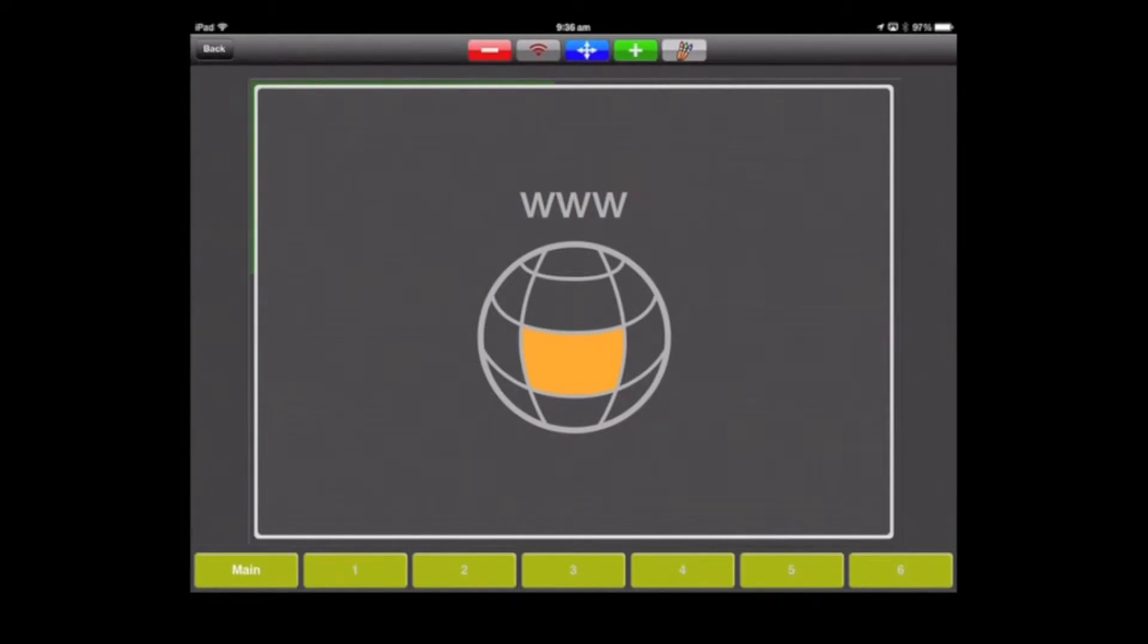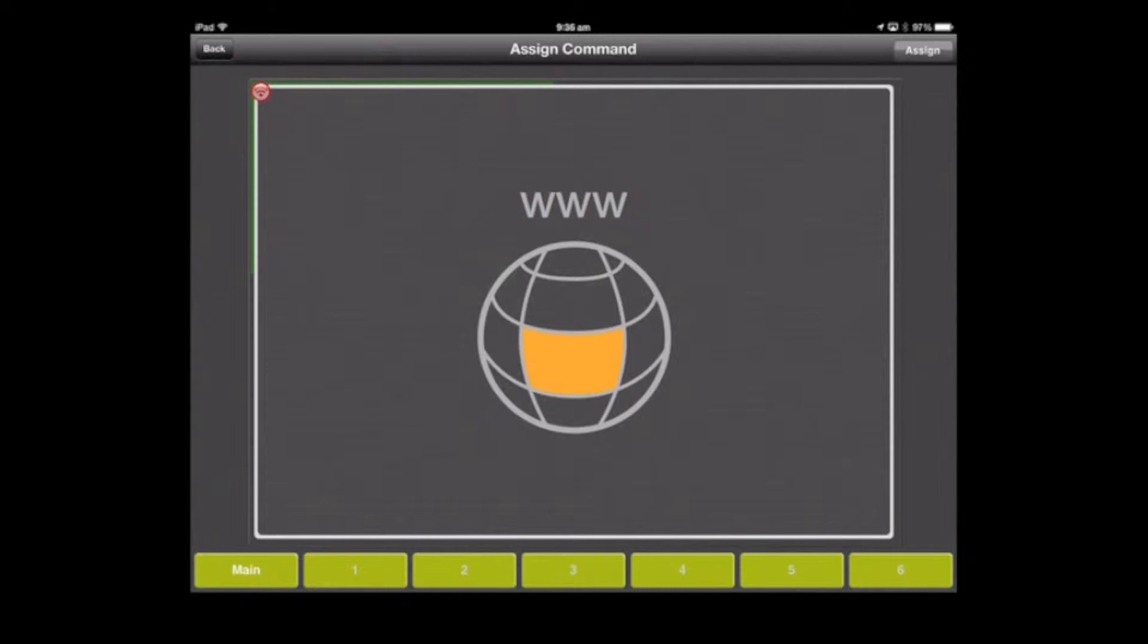To assign a command, click on the Wi-Fi button on the top and then highlight the page. You'll see that goes red on the top left hand corner of what's selected. Now click assign.